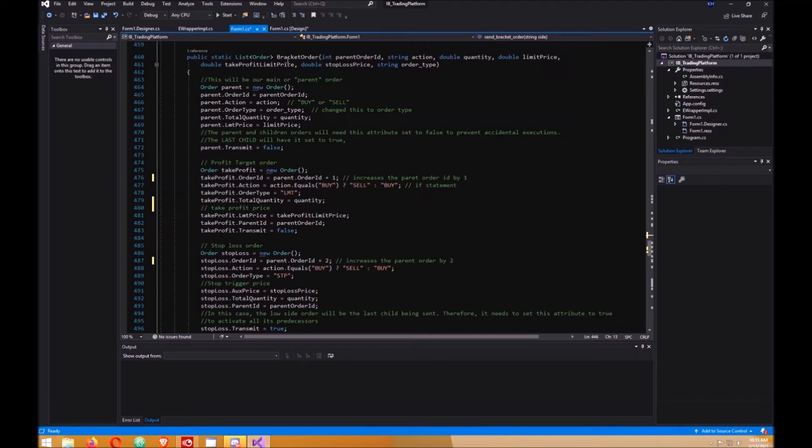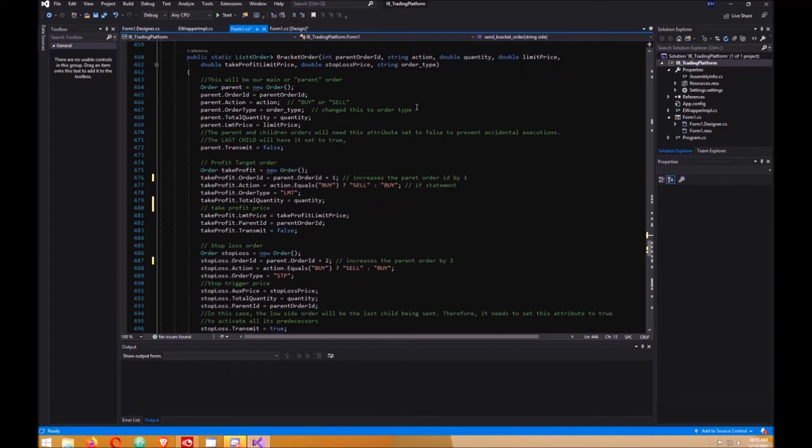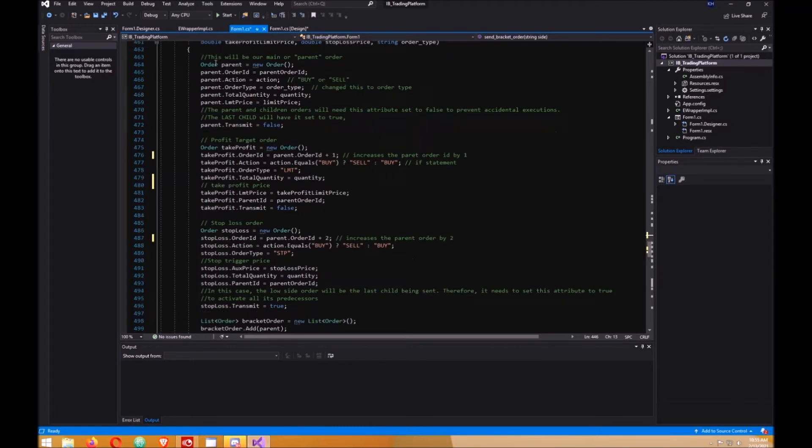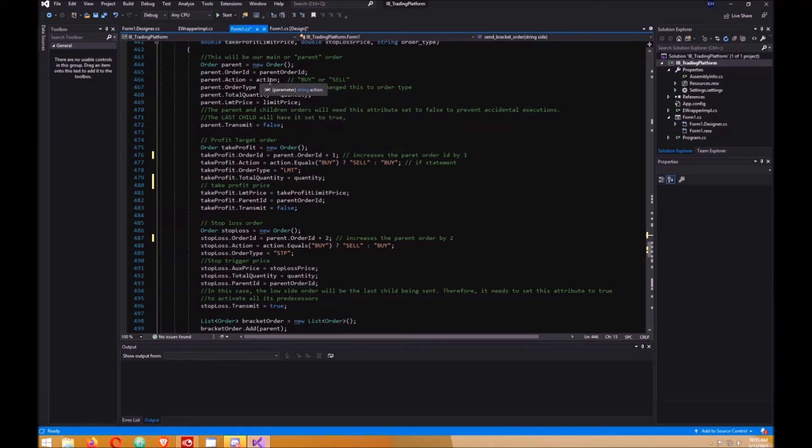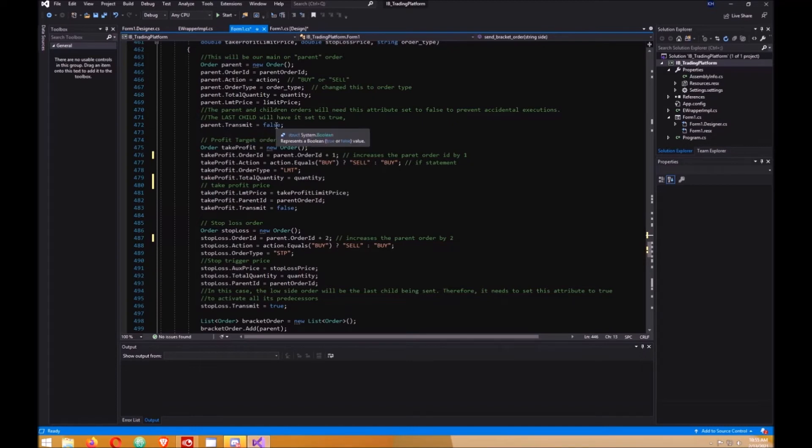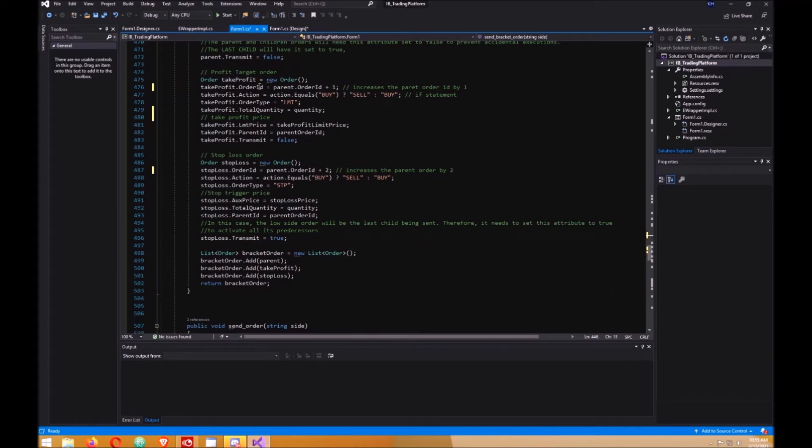This is our function or method for the different orders and the variables we passed on from our send bracket order. So we create our parent order. This is the action, the buy or sell, order type, quantity, limit price, and your transmit set that to false.